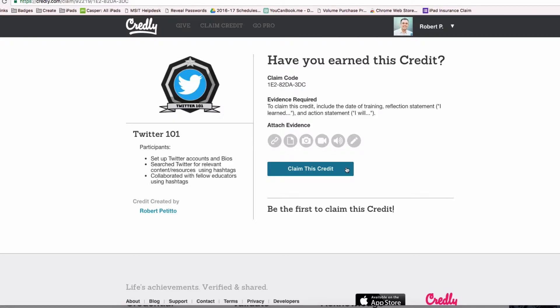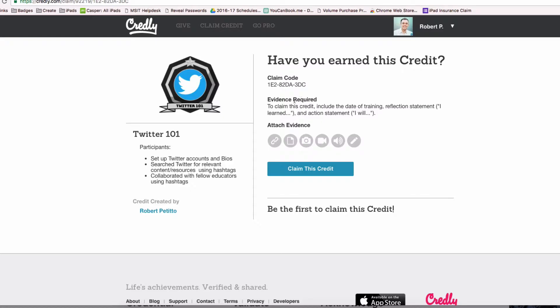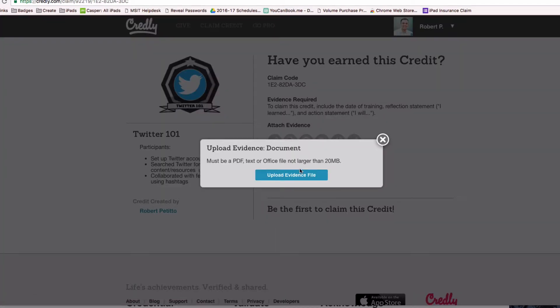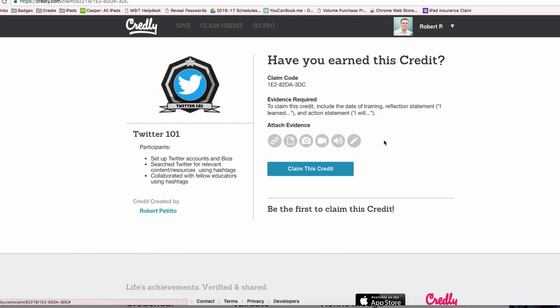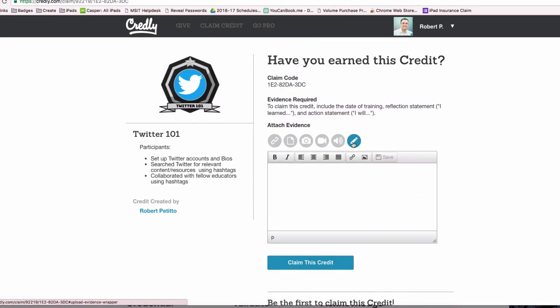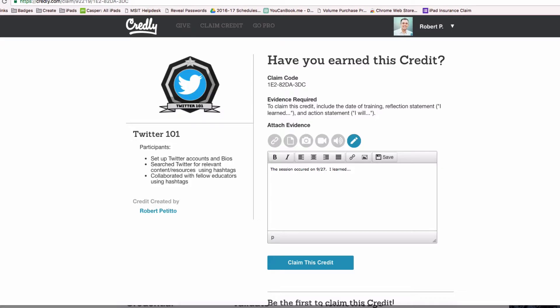Before I do, I can attach evidence. Here it says the evidence required to claim this credit includes the date of the training, a reflection statement 'I learned,' and an action statement 'I will.' I can click on the document and upload an evidence file, have a link to something, or just type it directly in here. The session occurred 9/27. I learned yadda yadda yadda, and then based on my training, I will yadda yadda yadda.